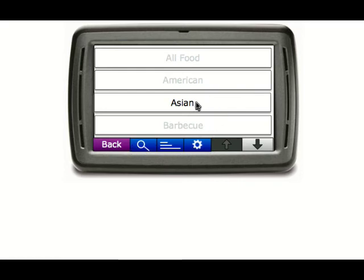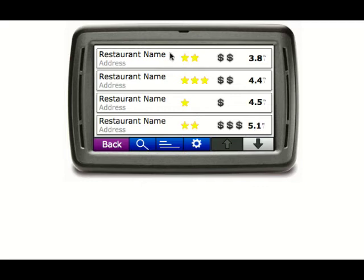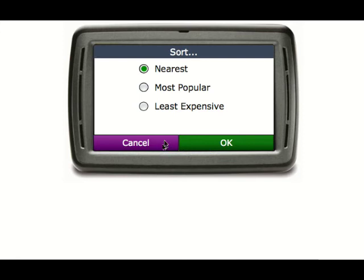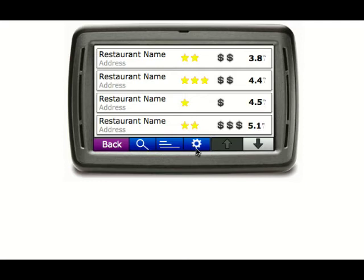If I click on Asian, it should take me to the screen with all of the restaurants on my current route that are Asian. It should be sorted by default by the closest ones to me. Again, the back button should work, search should work, and sort should work — which would resort the restaurant options based on the criteria I give it.